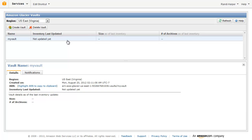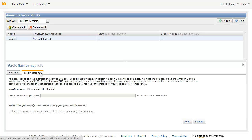Retrieving data from Glacier requires the initiation of a retrieval job. These retrieval jobs complete in approximately four hours. Any notification policies that you have created will allow you or your application to be notified when a retrieval completes and your data is ready for download. Your notification policies can be edited at any time via the console by clicking on the Notifications tab.